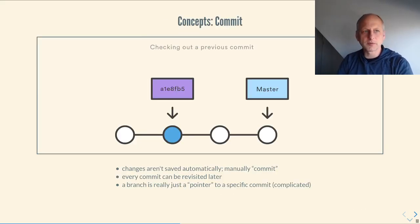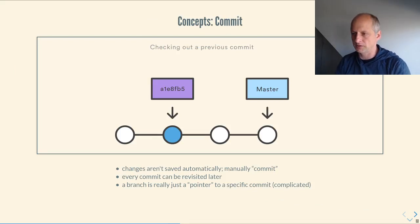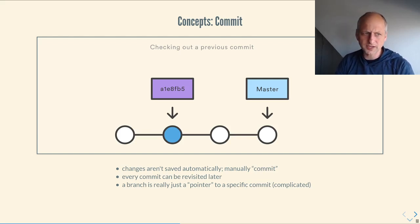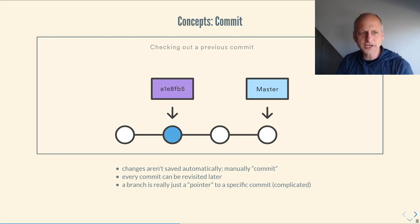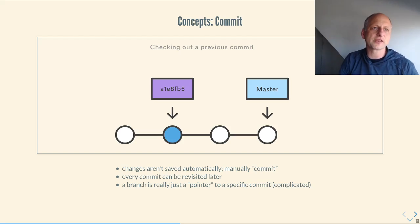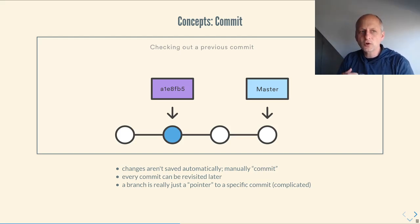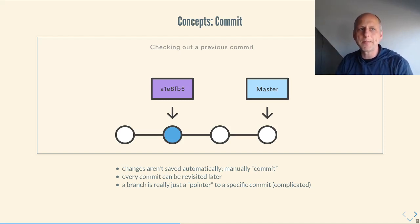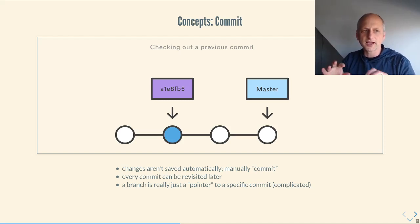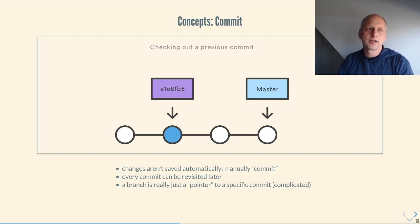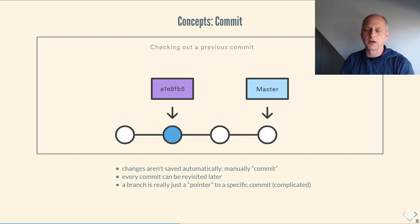All right. So now to talk about some of the words that I've already used, but maybe without explaining fully. When you're working in a Git repository, changes are not automatically saved to the repository. In order to make Git aware of your changes, you have to manually perform a commit action.